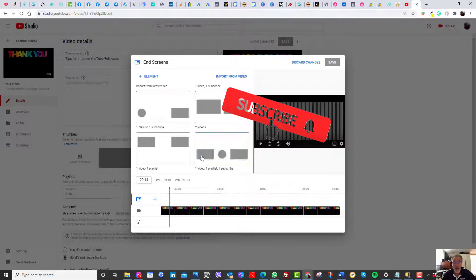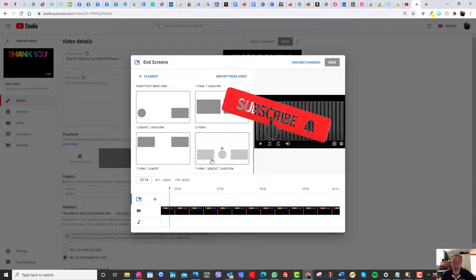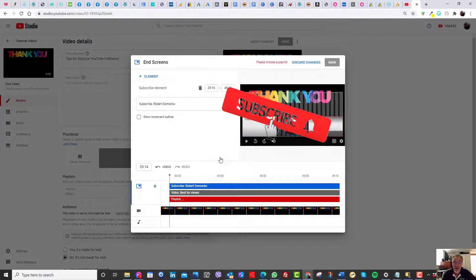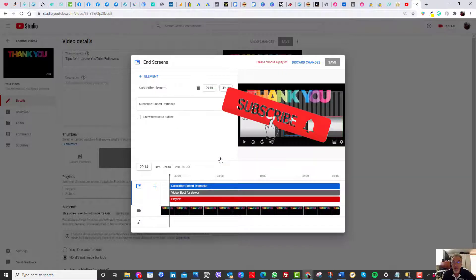I typically use this particular one because you can choose a good rating video and write something from your playlist. So all you do is click on this and it puts them to the last 15 seconds.